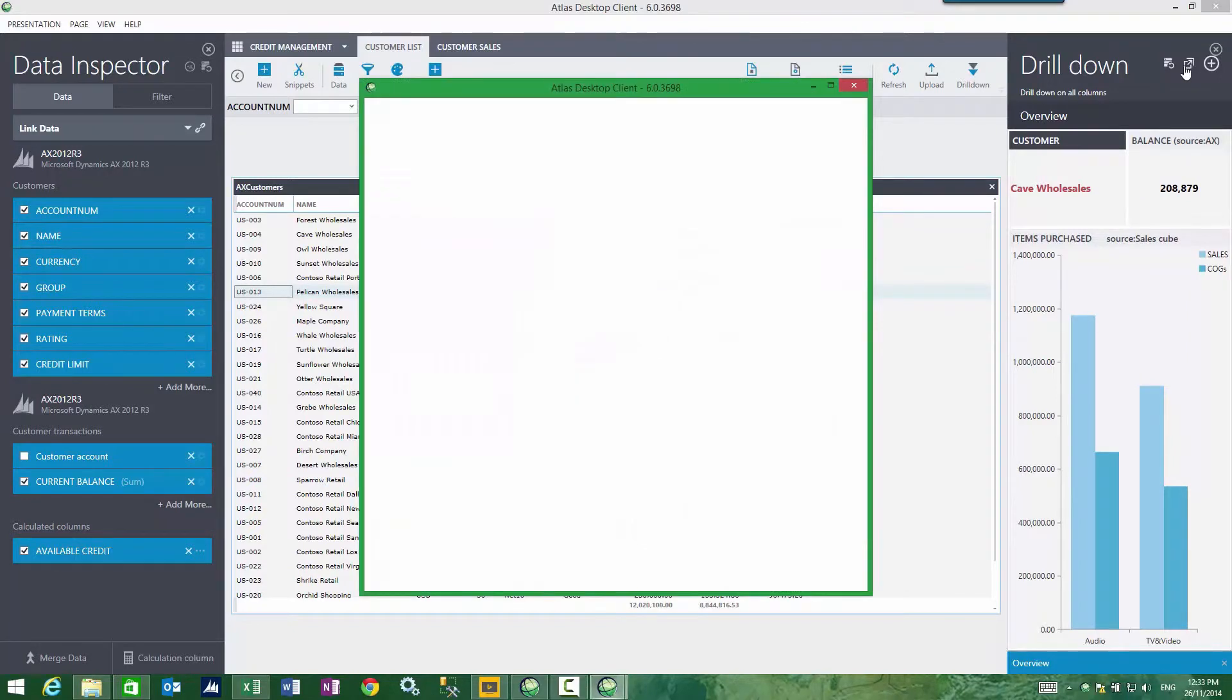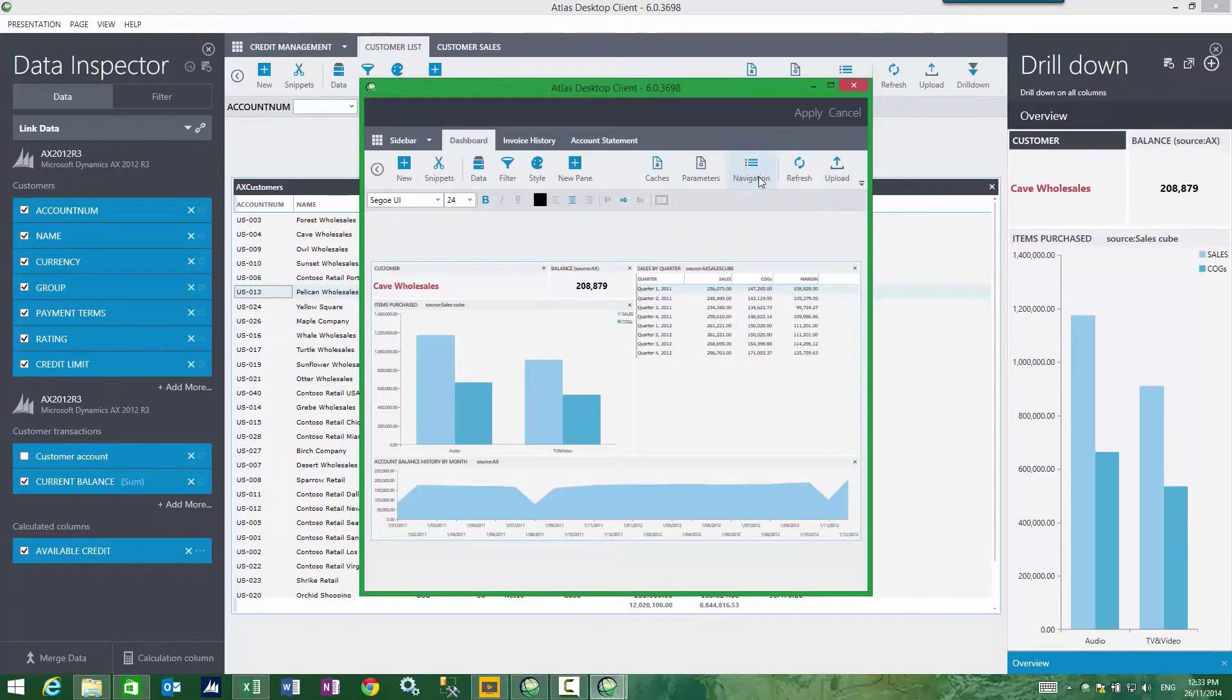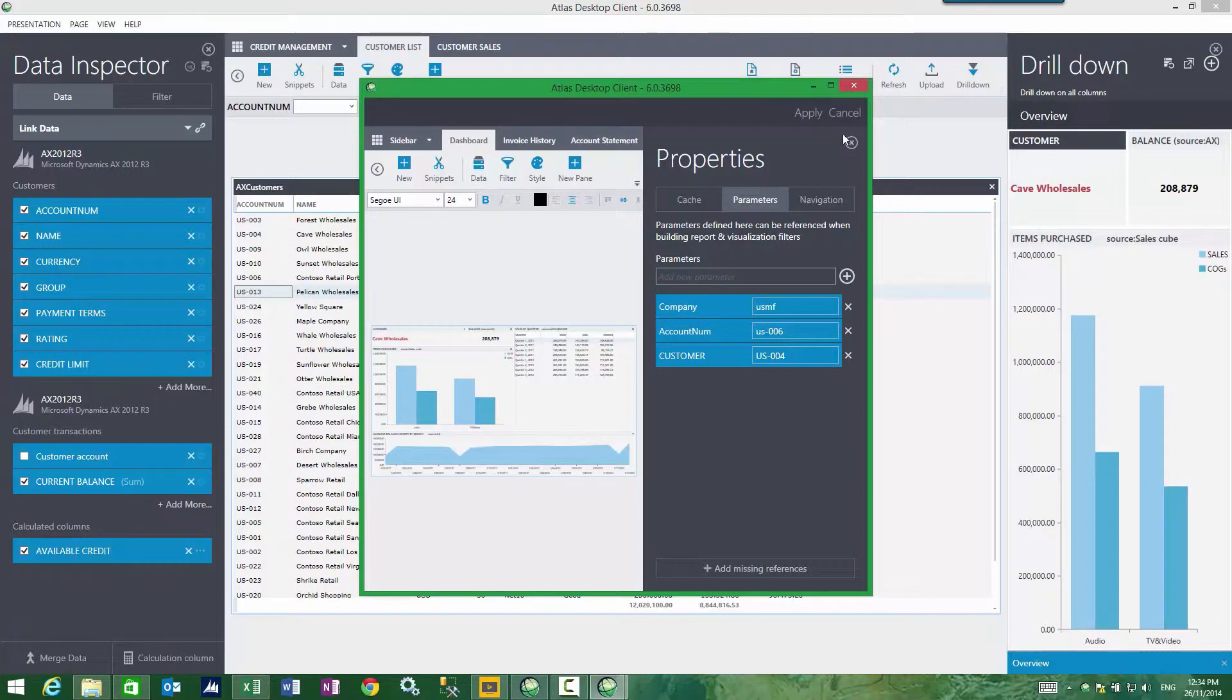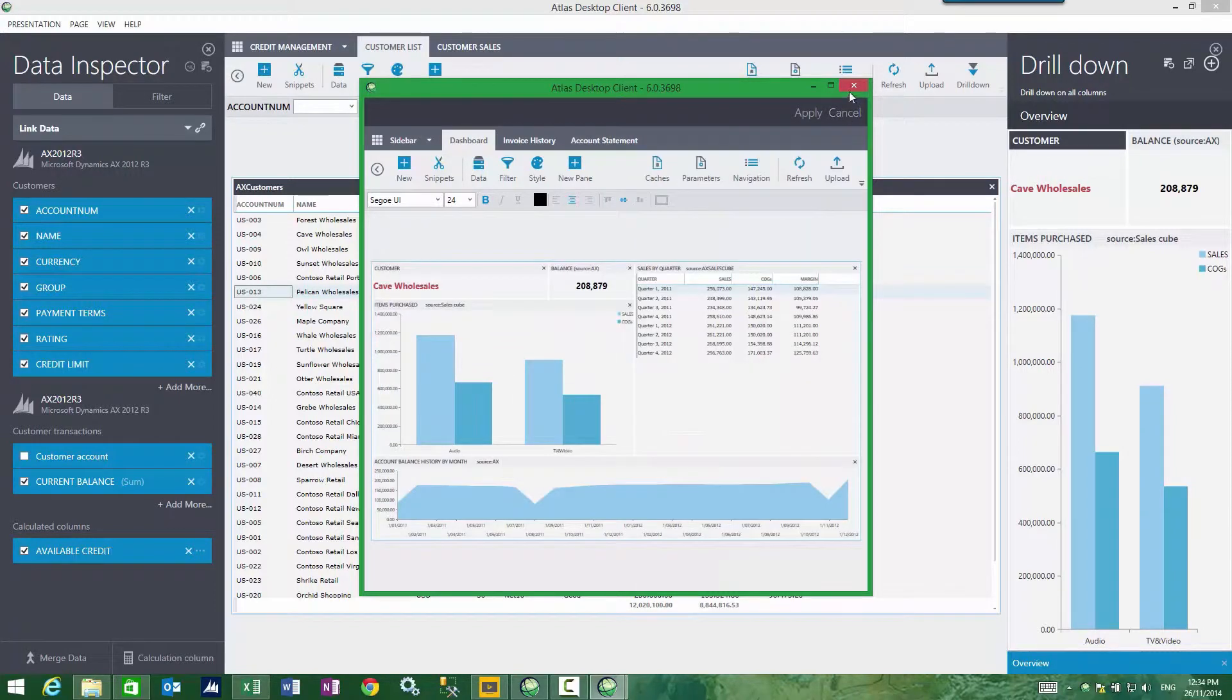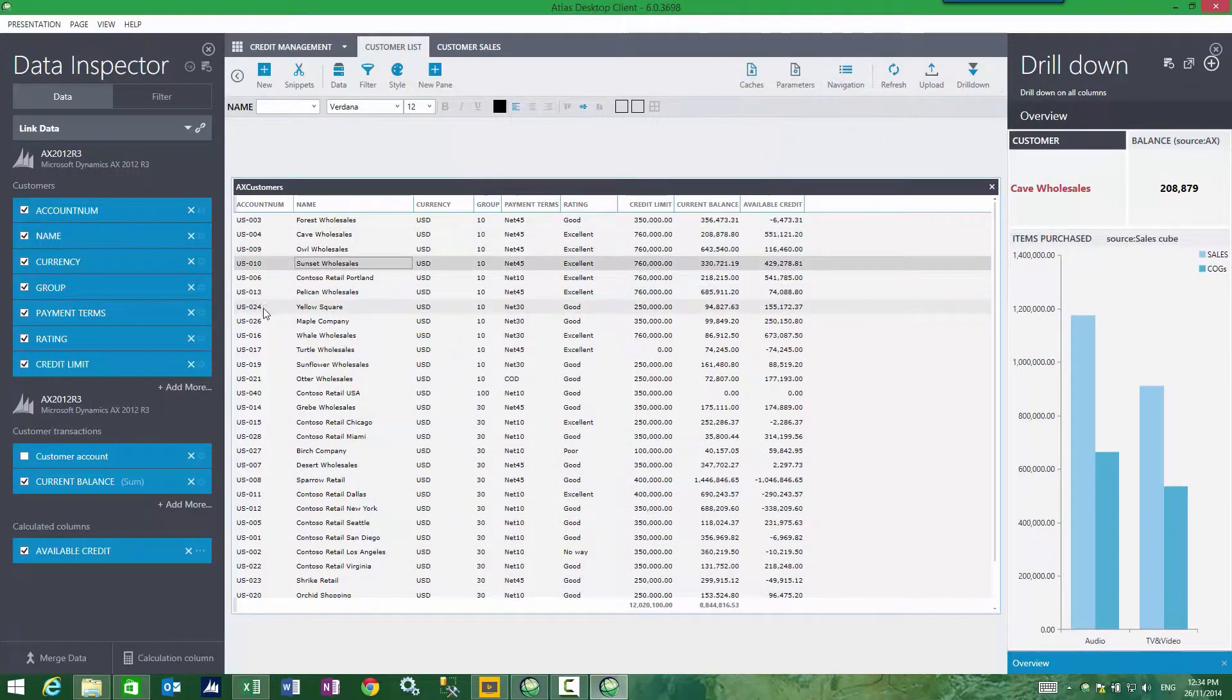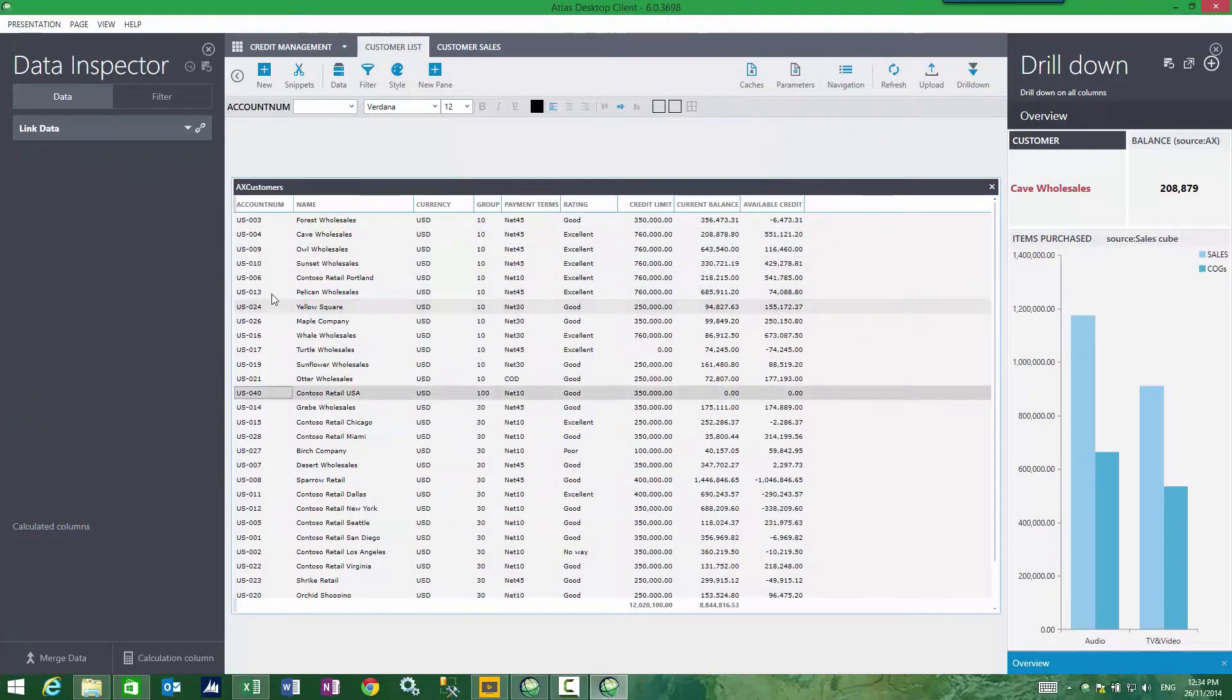So if I actually had a look at that, bring this up, look at my parameter sheet, you'll see customer equals US004. And so therefore that's what's being used, no matter where I click.